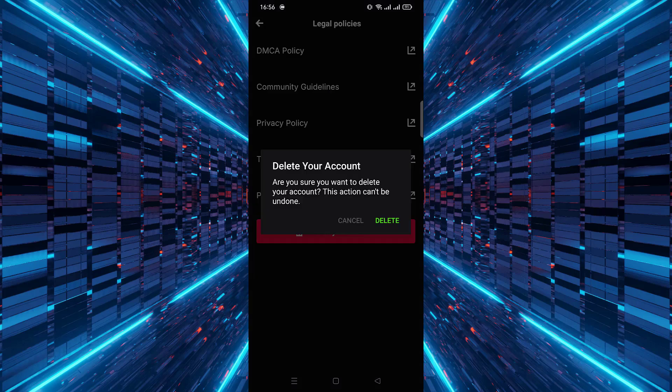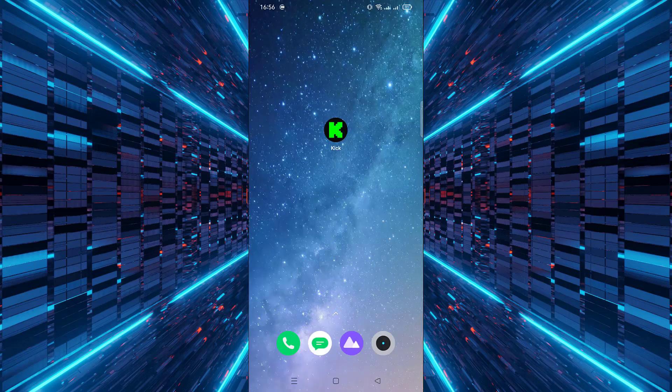Now you may be asked to confirm your decision. Carefully review any final messages or warnings. Finally, tap Delete to permanently remove your Kik account from the app.